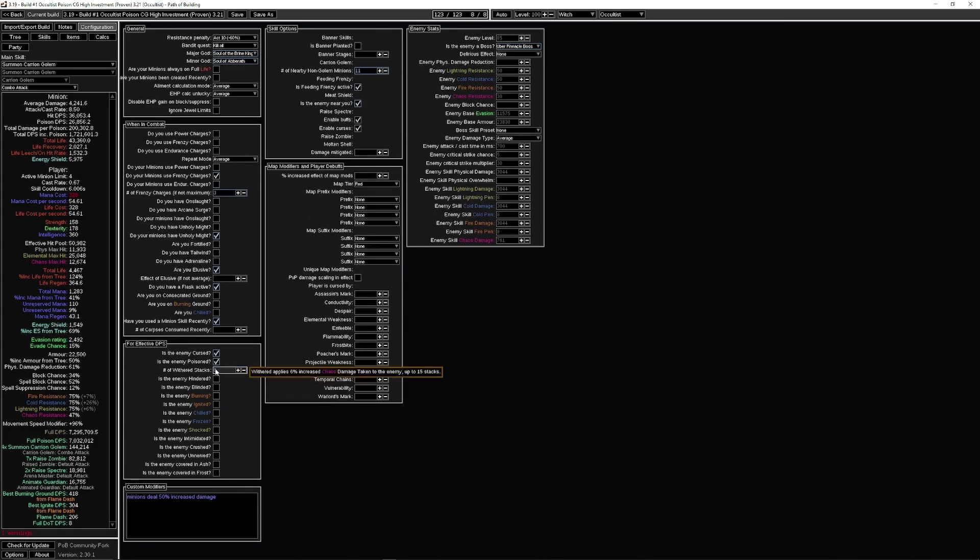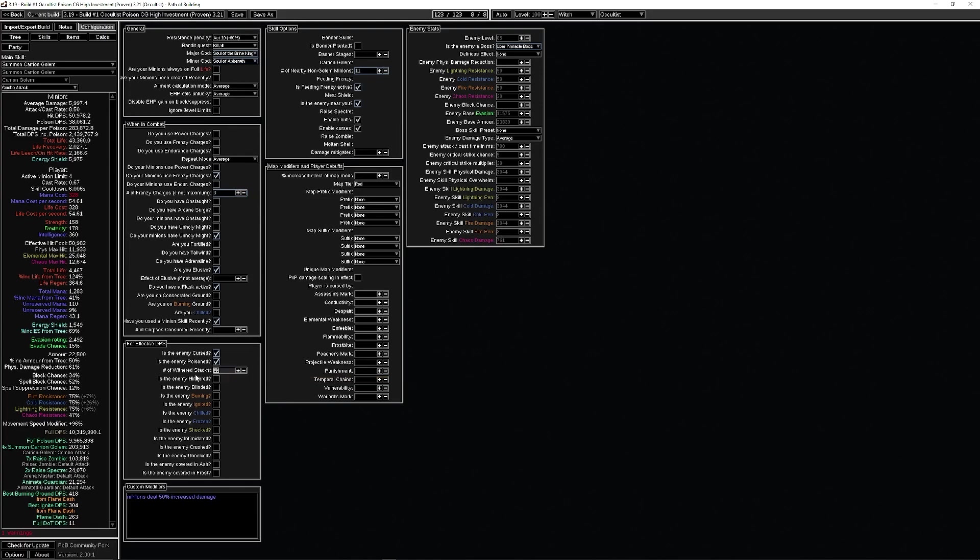If you wanted to do some uber bossing, about 7.2 million. Mind you, this is all with six wither stacks, which we're getting from Withering Step. Our wither stacks actually go up all the way as high as 15, so keep that in mind when you're looking at the numbers, because they are lower than advertised.